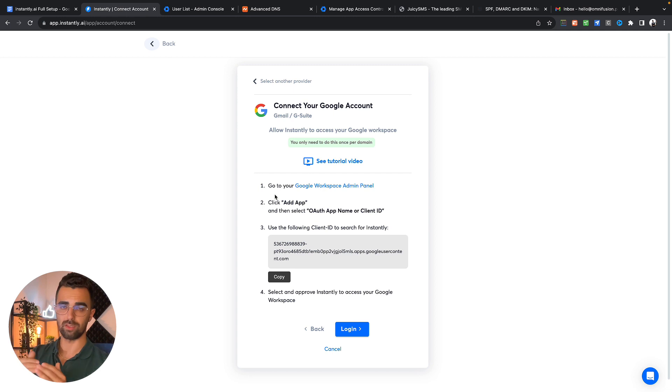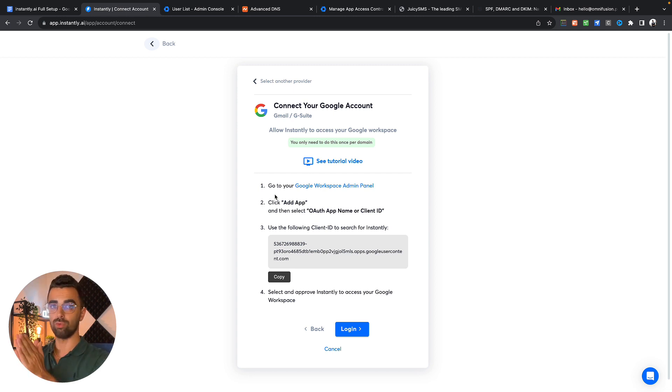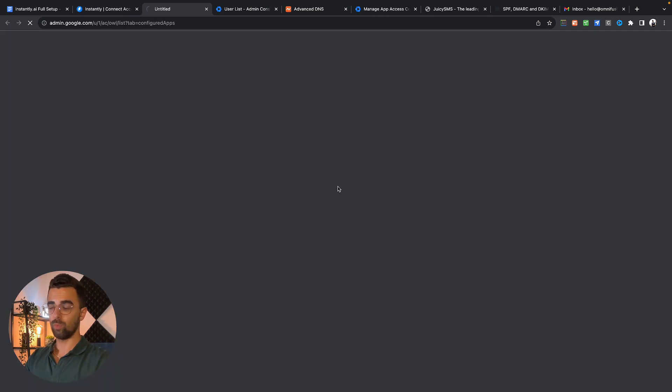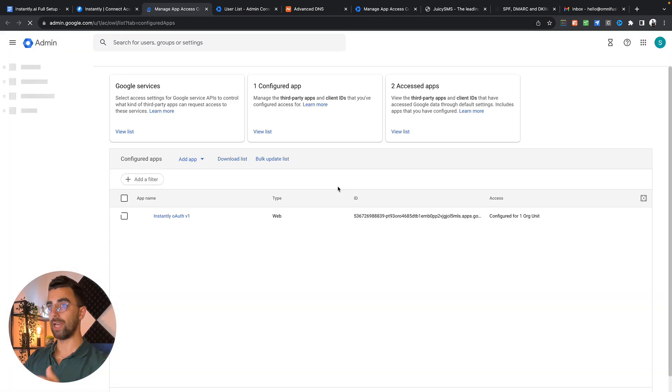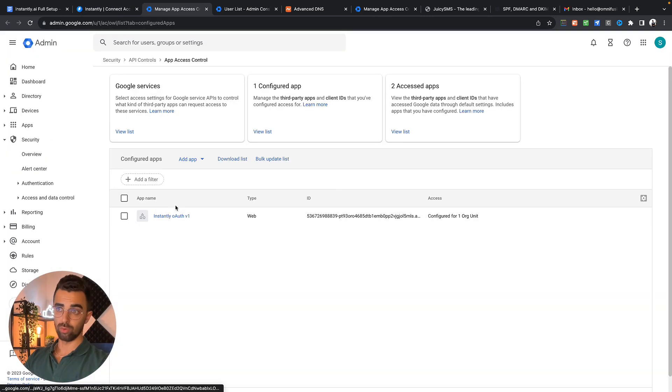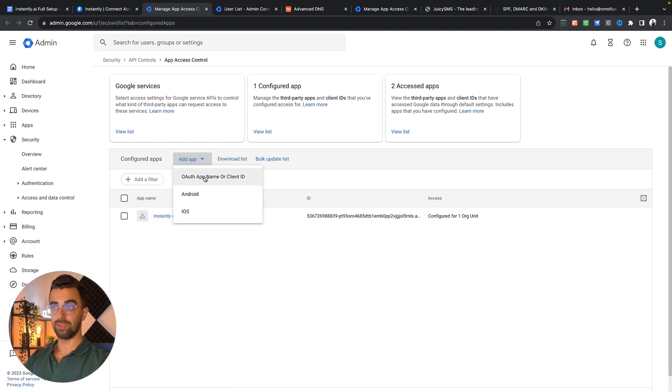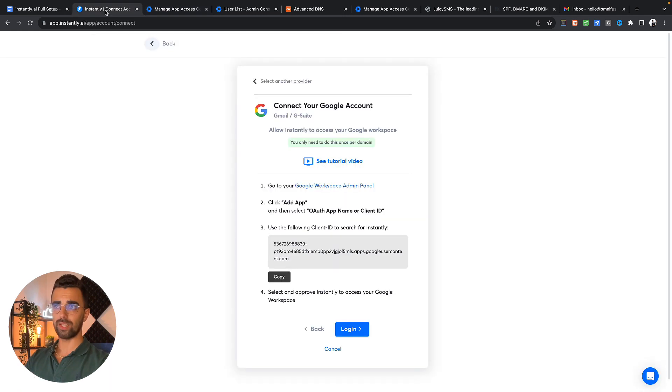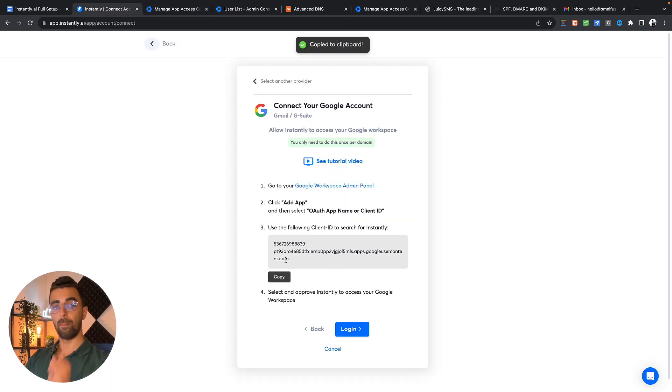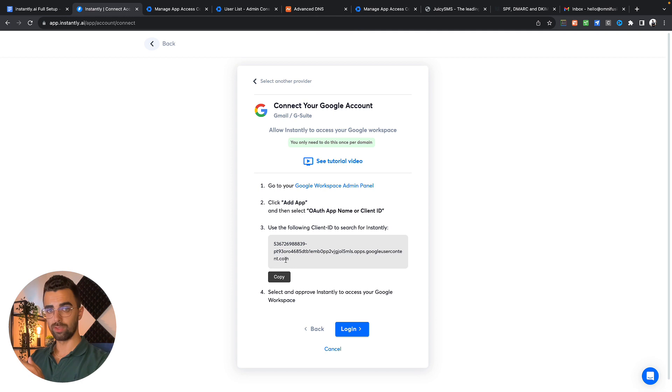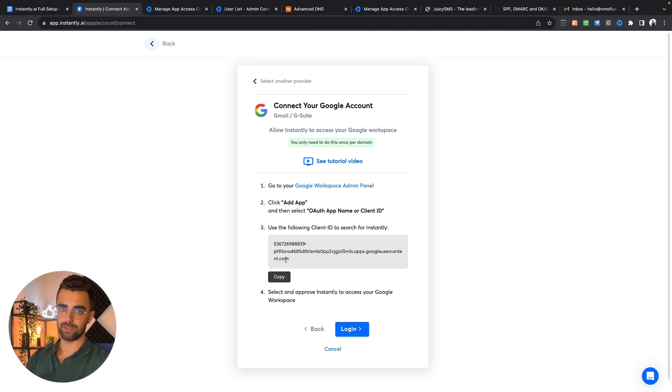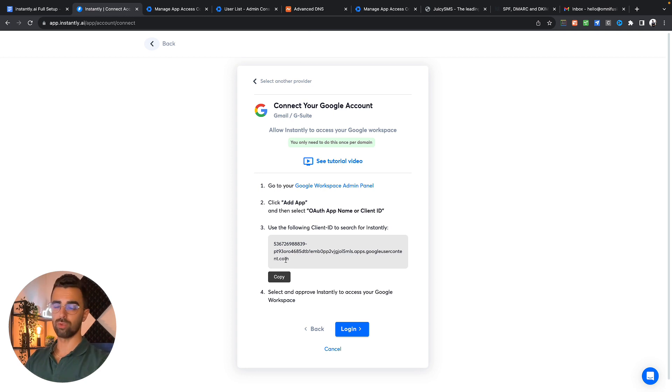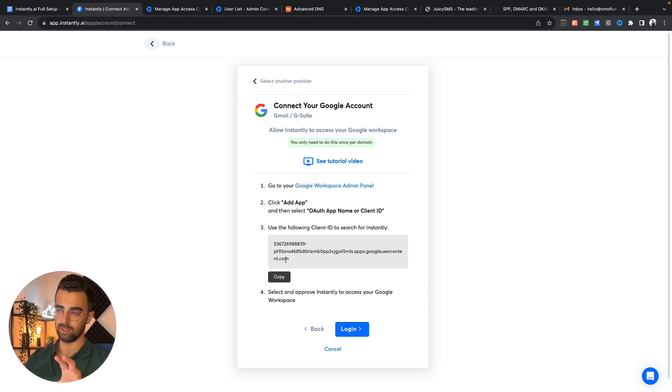You simply click on this link which brings you to the admin panel in Google. You simply go to add app, OAuth authentication app. Then you go back to instantly, copy this one, paste it on Google site, click on save and that's all you need to do. You just copy and paste this once and you're set up with your domain.